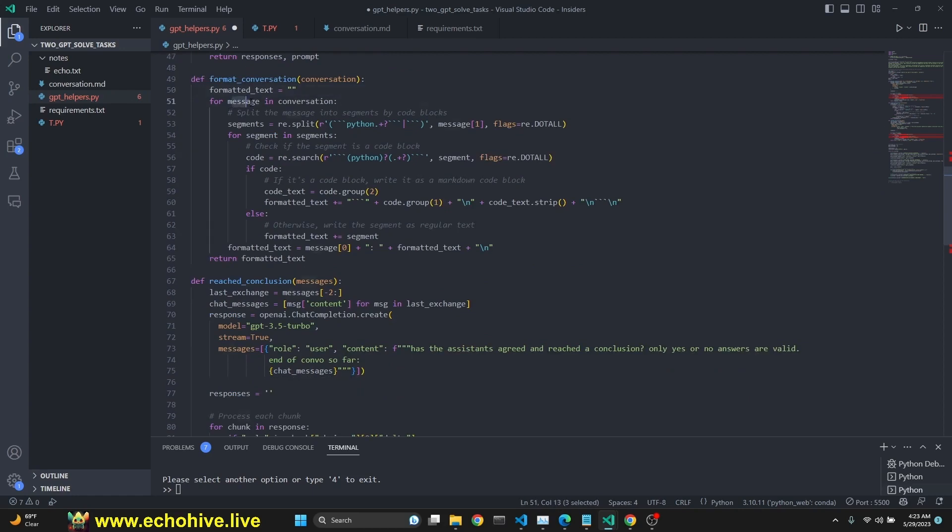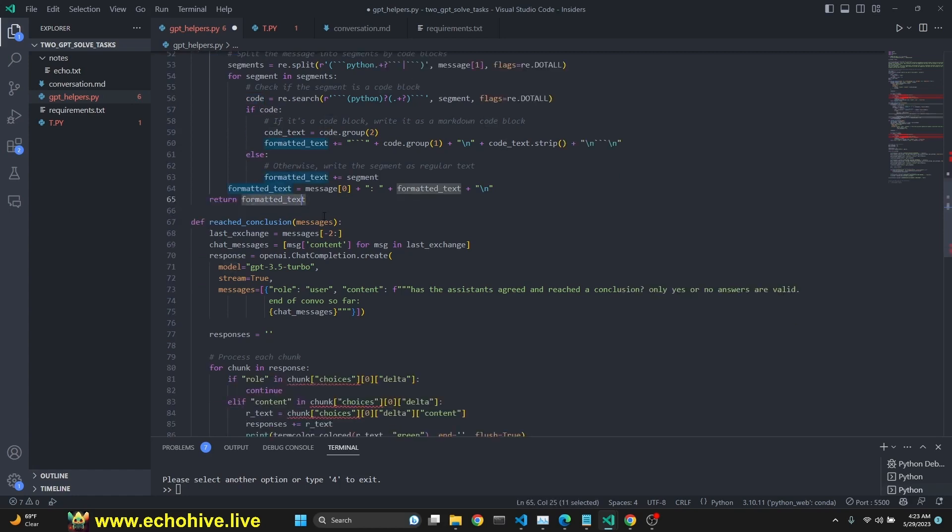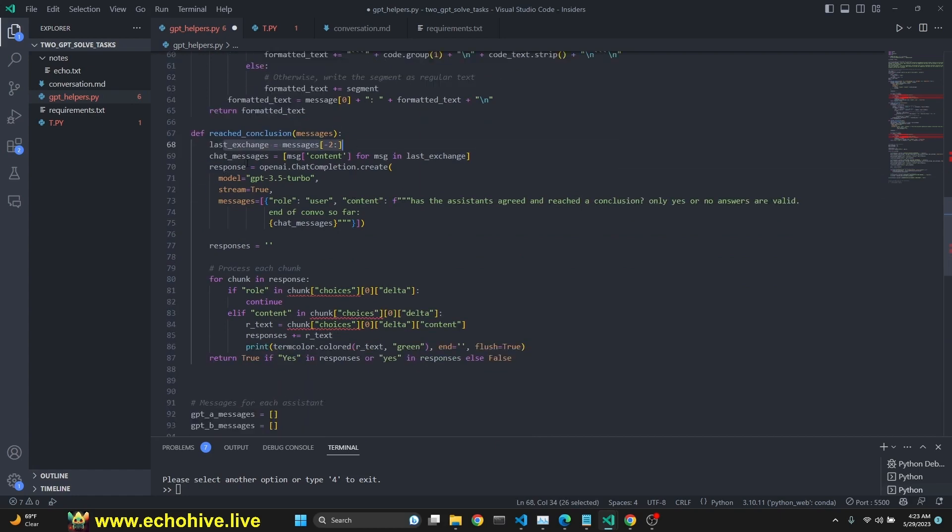Here's the format conversation. This one actually loops through the conversation. It looks for either a Python, triple backticks Python, or just triple backticks because this is how usually GPT returns the code blocks in. And if you find it, then we actually format this text because then it's a code and segments in the code. And then after that, we format it and we return the formatted text.